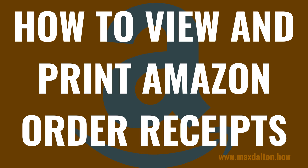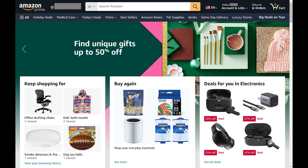Now let's walk through the steps to view and print your Amazon order receipts. Step 1: Open a web browser and navigate to Amazon.com. Again, you can only view and print Amazon order receipts through the Amazon web browser, not through the Amazon mobile app.